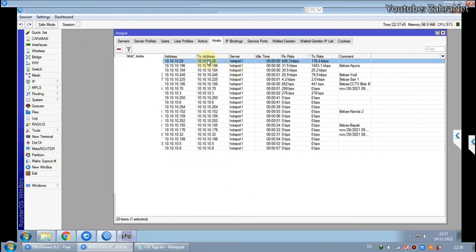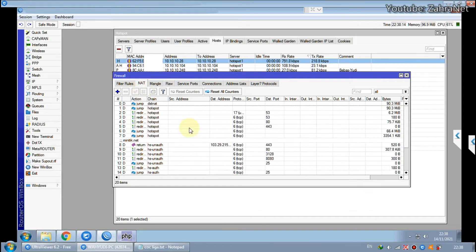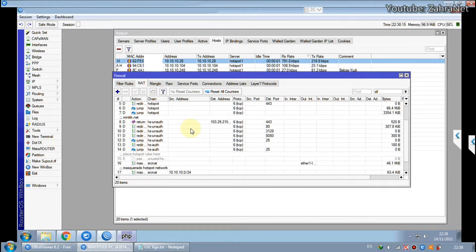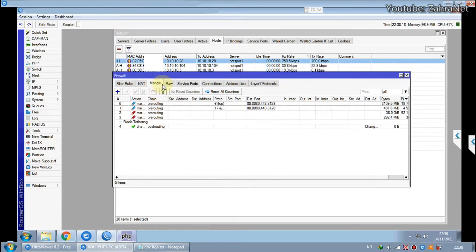When we check the firewall section to check for possible misconfigurations on MikroTik, it seems this is also normal — nothing wrong.